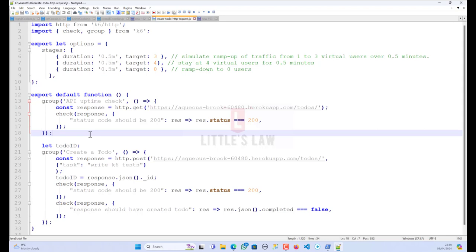We are going to test a test API function, and then another interesting factor is: after running all these tests, usually we get the results in the terminal window or command line window in a very boring format. So in this video I will show you how to get the results in a GUI mode, in an HTML format — similar to the HTML report you get in LoadRunner or JMeter.